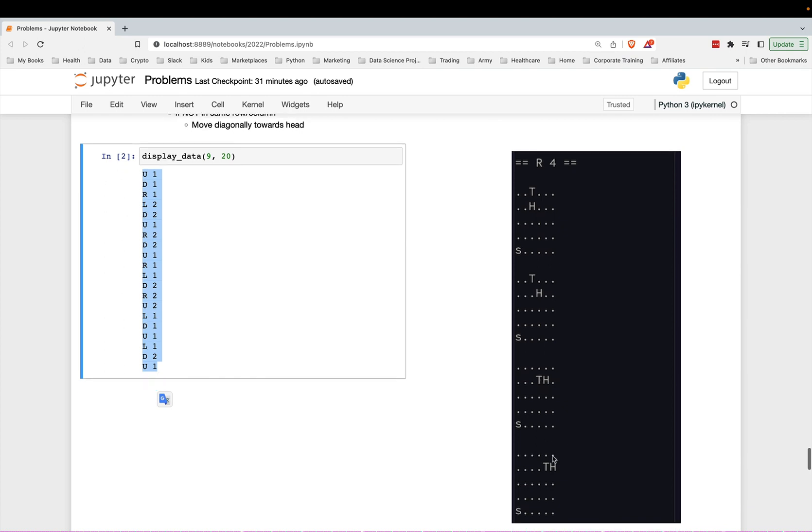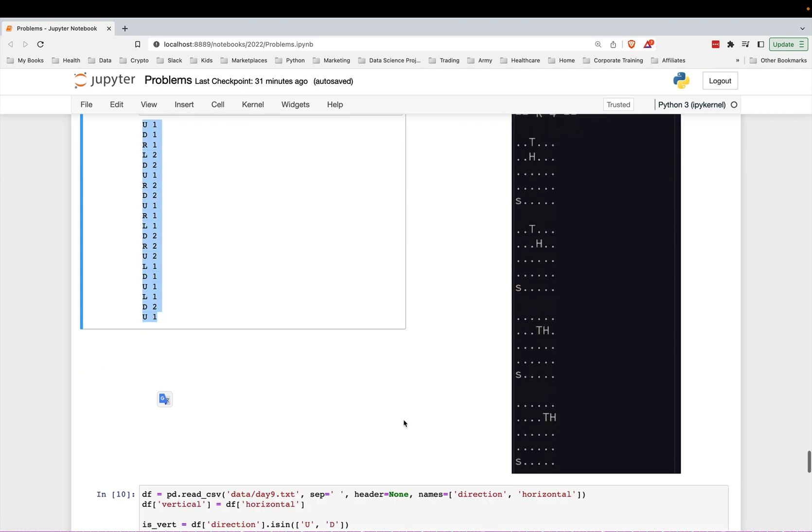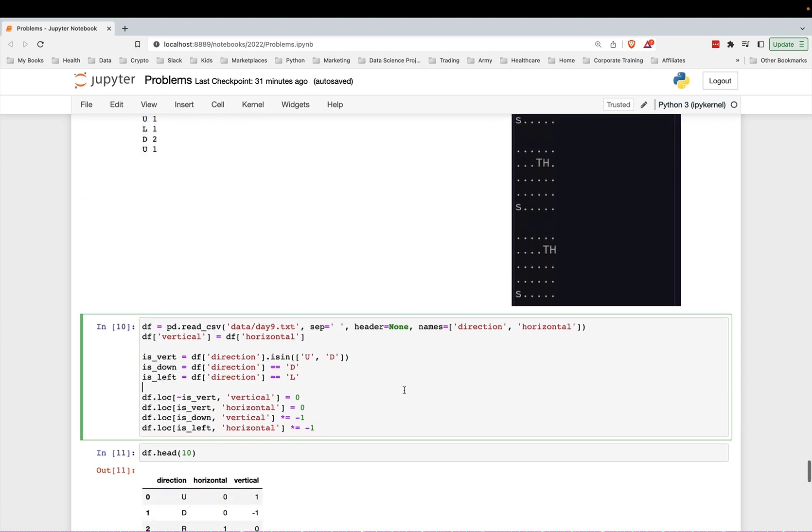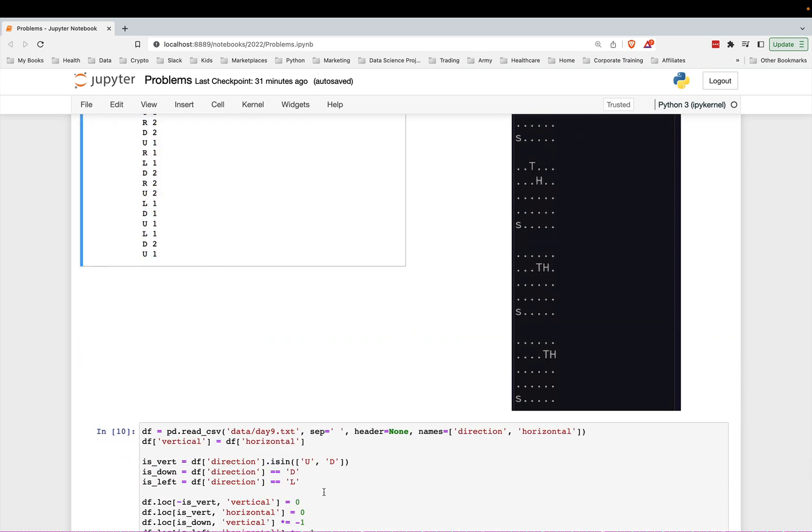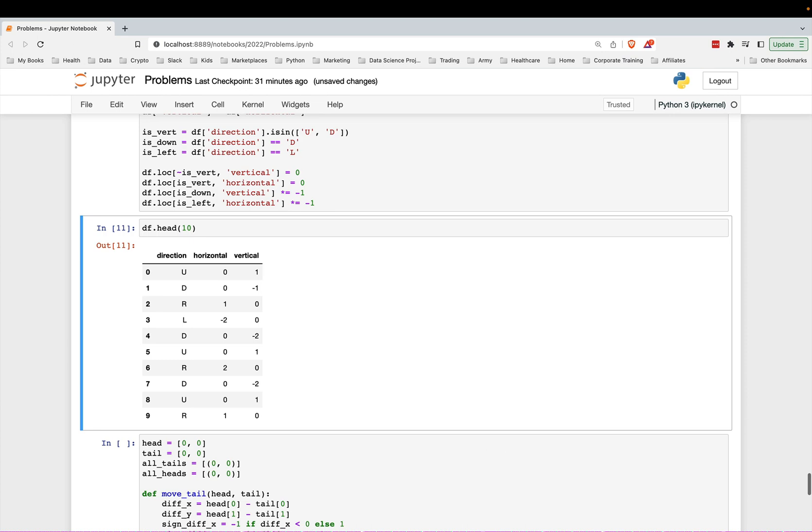The last movement is another right four, and the tail will just follow it one space because it will be two units away. But it'll be on the same row, so it'll just move one to the right like that. All right, so the ultimate goal here is to figure out all the unique spaces where the tail has gone. How many unique spaces the tail has gone? All right, so here again is the input data.